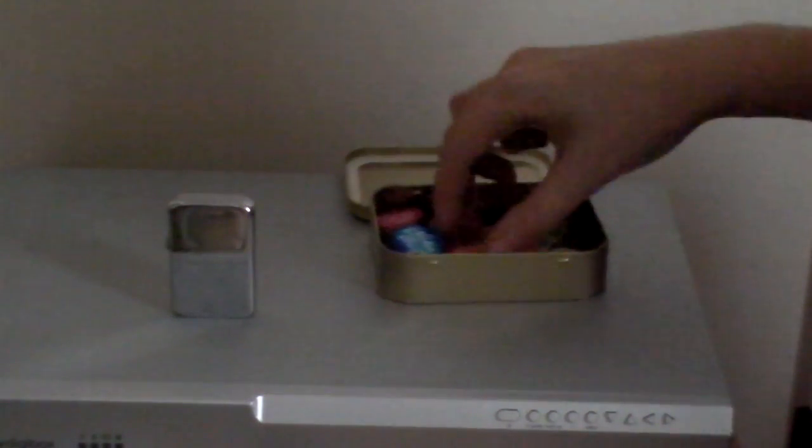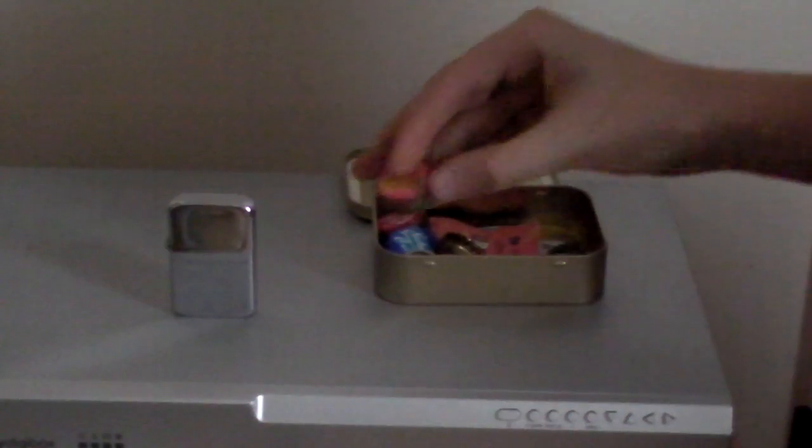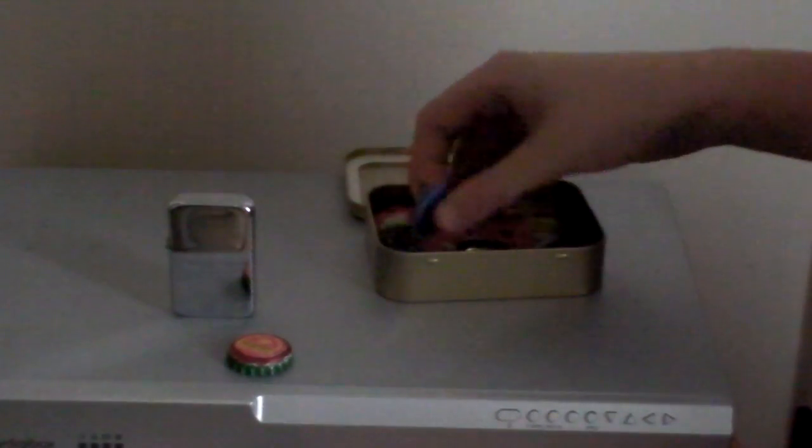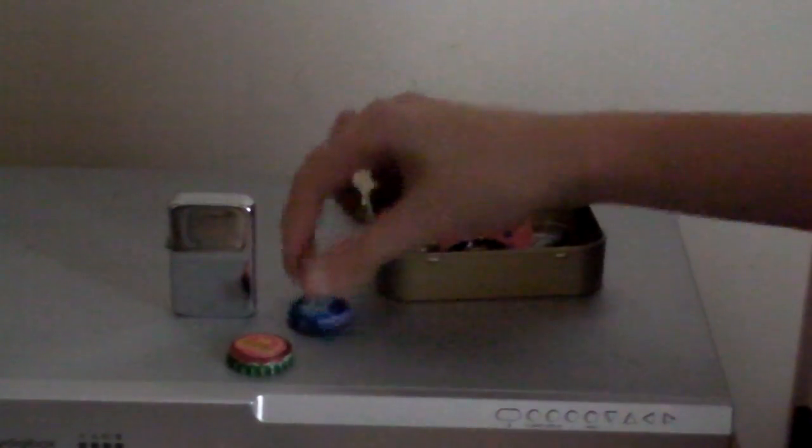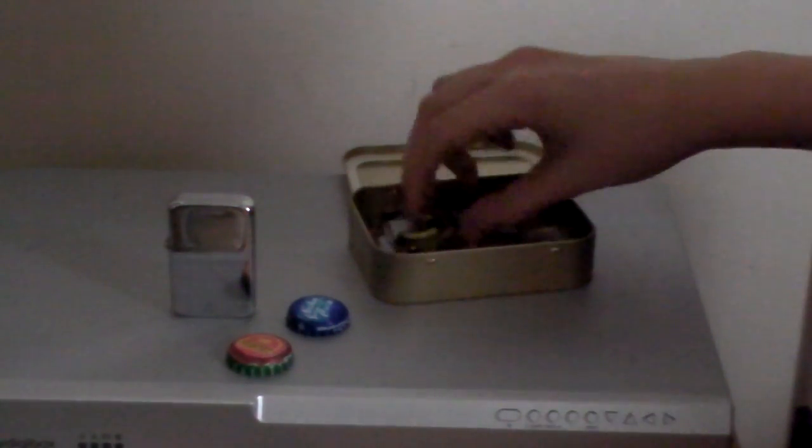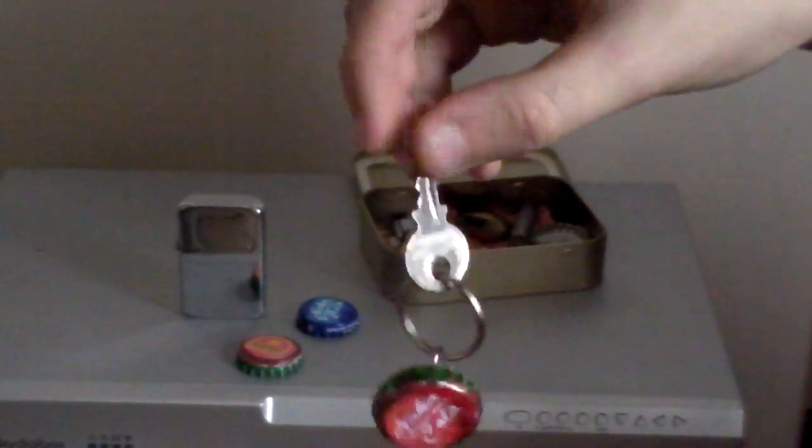Sunset Sarsaparilla cap, then just a regular Nuka Cola quantum bottle cap, then just a regular one. Now here we have a key with a Nuka Cola cap. The sad thing is this is my worst Nuka Cola thing because it's green on the sides. It's a Nuka Cola keyring.